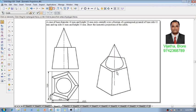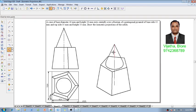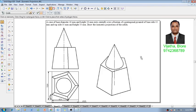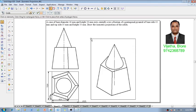Using the trim command, behind the cone whatever portions of the pyramid are there can be removed. This view is going to give us the isometric view or isometric drawing. Now using a scale command...